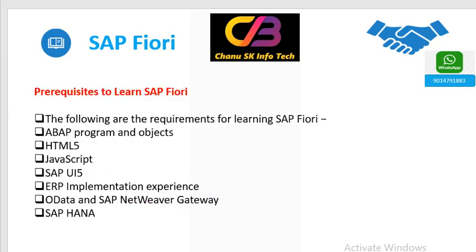What are the prerequisites to learn SAP Fiori apps? The following are the requirements: ABAP programs and objects, HTML5, JavaScript, SAP UI5, ERP implementation experience, OData, SAP NetWeaver Gateway, and SAP HANA.